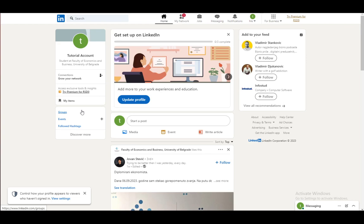Now before I start, please keep in mind that to endorse somebody, or rather their skills, you do need to be connected to that person on LinkedIn. However, since I'm not connected to anyone here, it isn't a big problem. I will explain it as well as I can verbally.